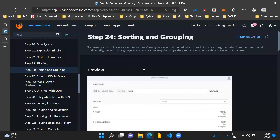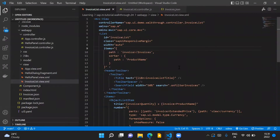Now in step 24, we will sort the list of the items which we are going to display on the screen. And we will also introduce grouping for the list of the items which we are displaying. We will group the items based on the shipper name of the products, which we have in our JSON model.